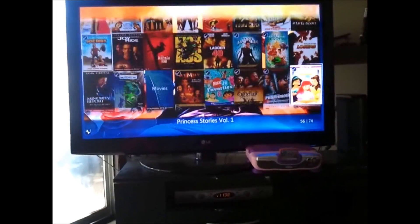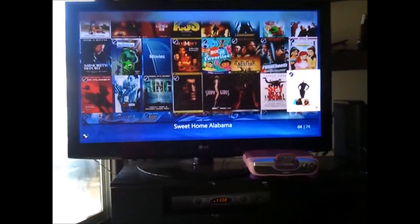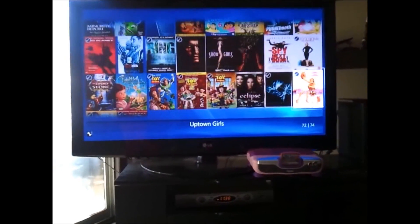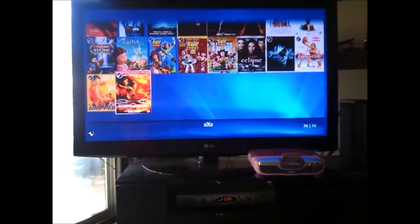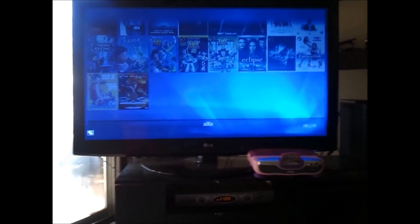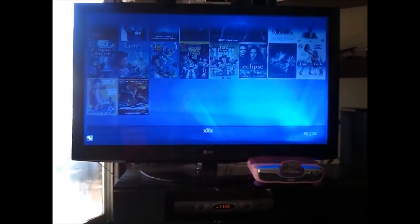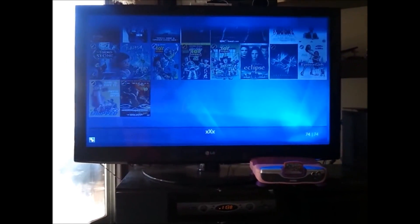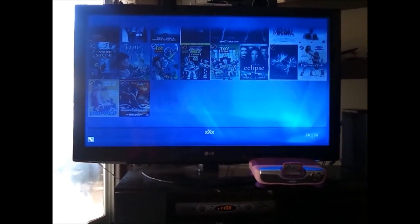These are all the movies I've collected over time and this is not all of them. So anybody need tutorials, let me know.